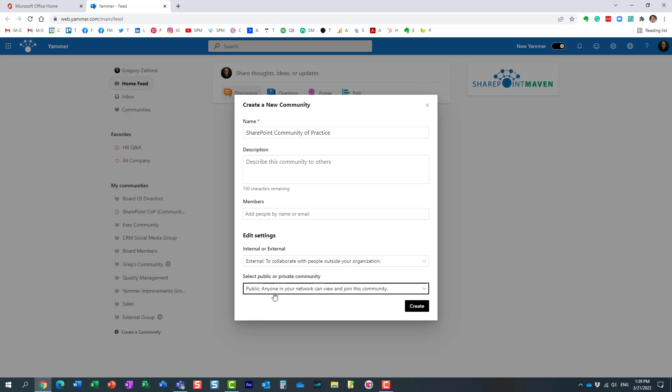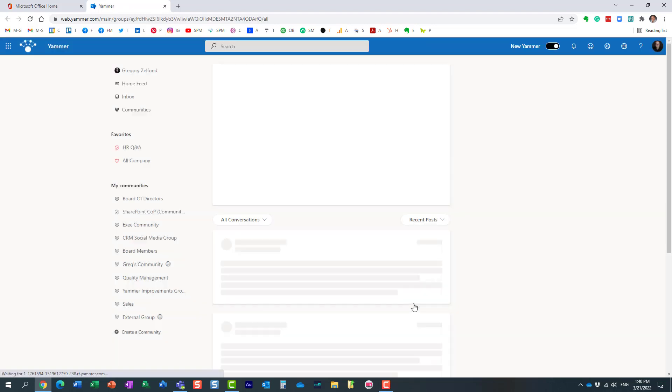It's the same concept we have with Facebook and I think LinkedIn groups, where some of them are private, some of them public. Same idea. So hit create, and that's it.